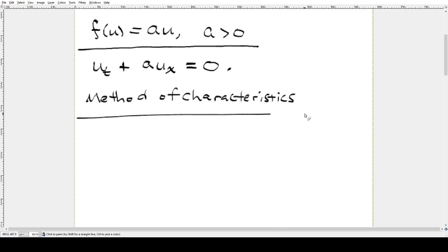With the method of characteristics, the idea is not to solve on the whole plane — the whole domain ℝ × [0,∞). Instead, we want to look at a single line that resides in the plane. We're going to look at our solution just on a characteristic line.